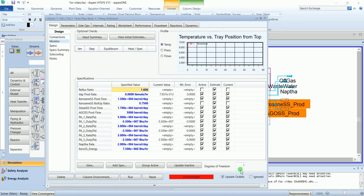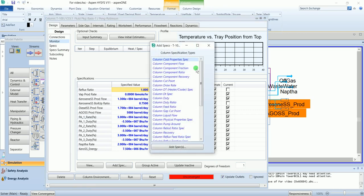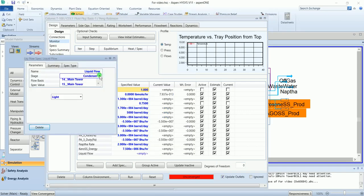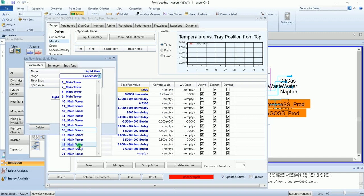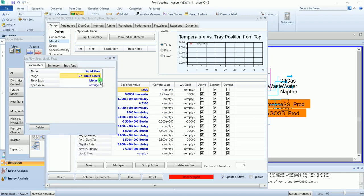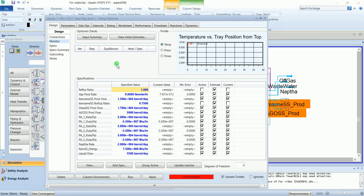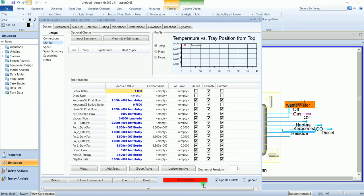We still need one more variable. This one is a bit tricky. Select column recycle flow, stage above feed, enter the value 3500. This flow is called overflash. This is 3 to 5 times of feed flow rate. Now our degree of freedom is 0. We can run the column.